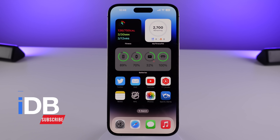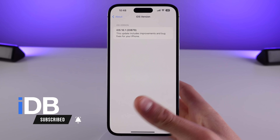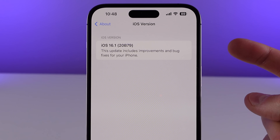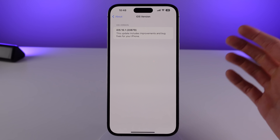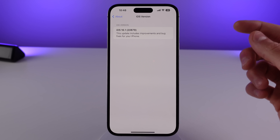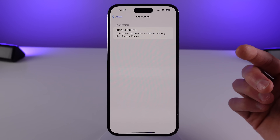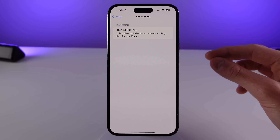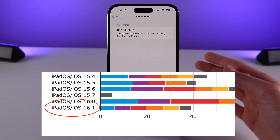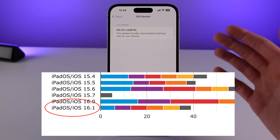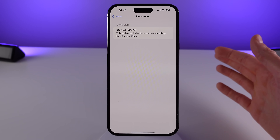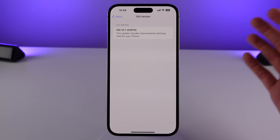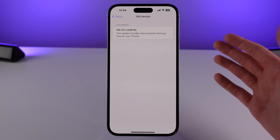I want to get things started by talking about performance and stability. If I open up settings you can see I'm running iOS 16.1 and the build is 20B79 — this is the final release build that you guys are going to be updating to on your iPhones as well. I've had each beta of 16.1 on my iPhone and I can definitely say that as the betas progressed it did get more stable. However, I still don't think that iOS 16.1 is that stable, and I'll show you exactly what I mean.